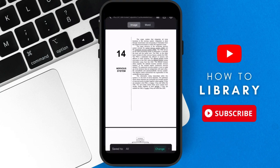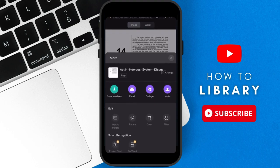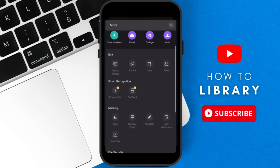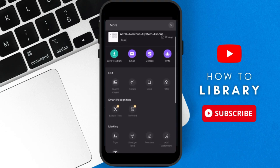After the conversion, you can tap on More on the bottom to save it to your phone or choose from all the other options like Email, Collage, Invite, Extract Text, Word, Sign, etc.